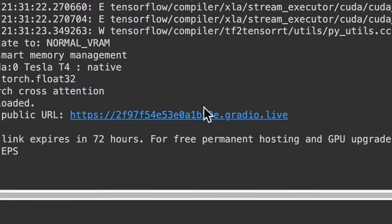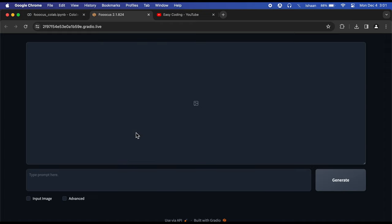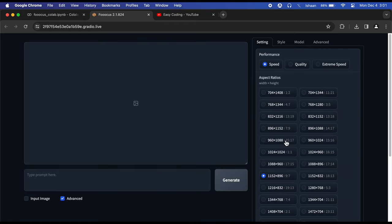Once it's done, click on the Gradio link and the web interface will open. Click on Advanced and the panel will open on your left.